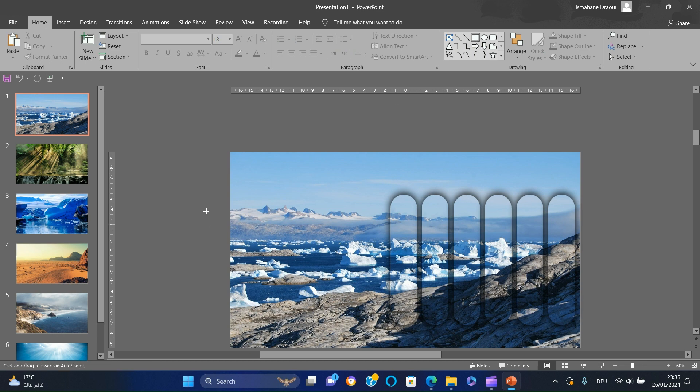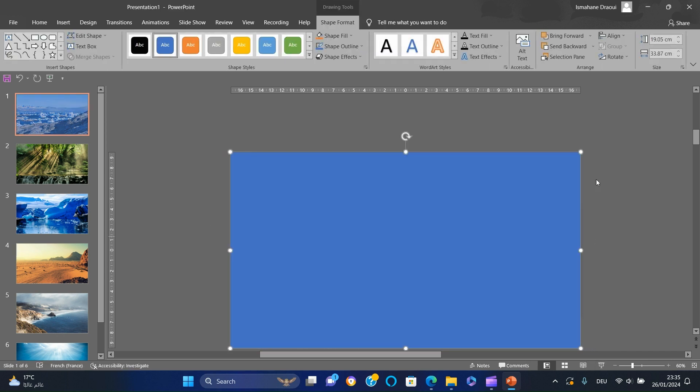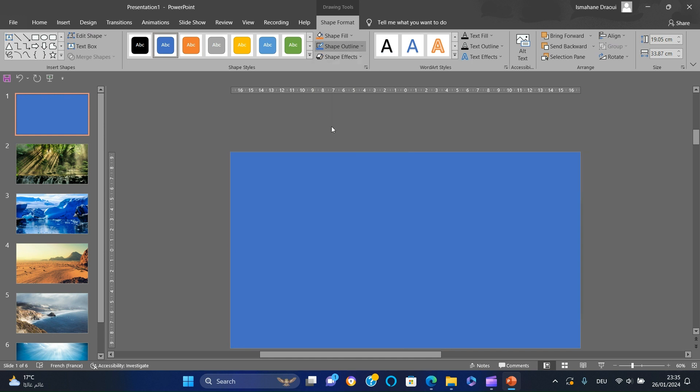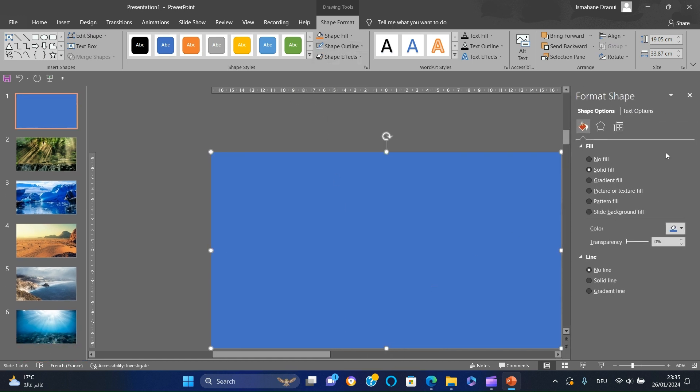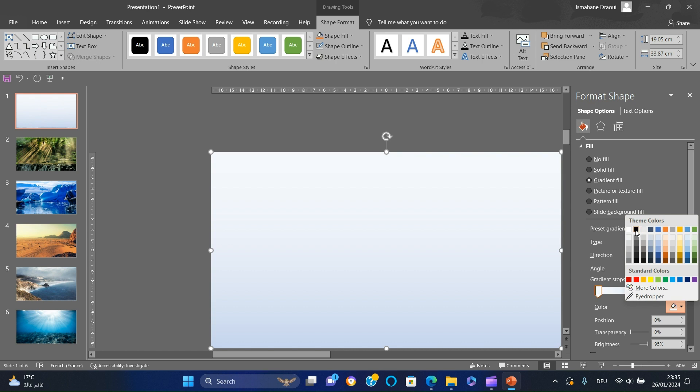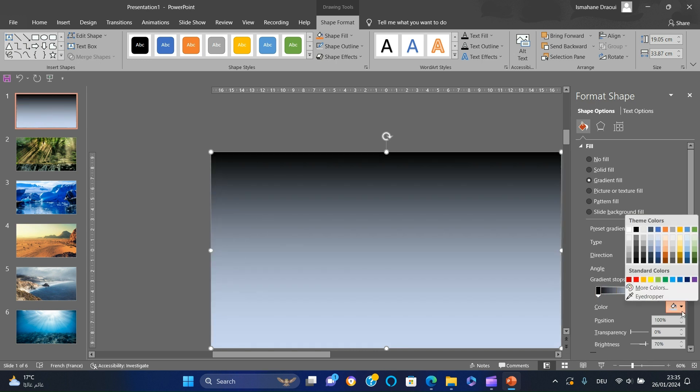Insert a rectangle and stretch it to the size of the background and remove the outline. Then right-click, select Format Shape and choose Gradient Fill. Delete the two bars in the middle of the gradient stops, set the left and right bars to black and set the transparency of the right bar.